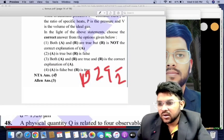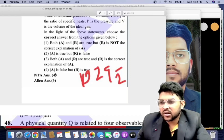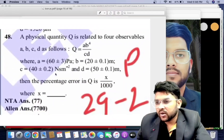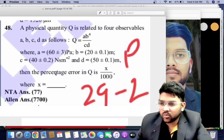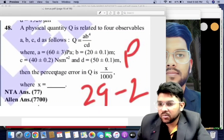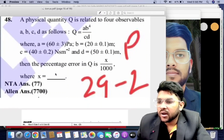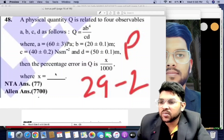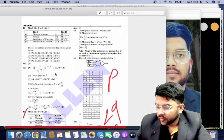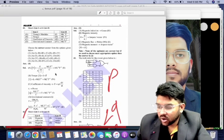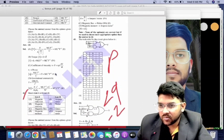For 29th January second shift Physics, NTA's answer is option 4 (the last option) but the correct answer is option 3. Additionally, another Physics question in the same shift has NTA's answer as 77, but the correct value should be 7700 — this is a complete mistake by NTA. There are four questions with problems in Physics in the 29th January second shift.